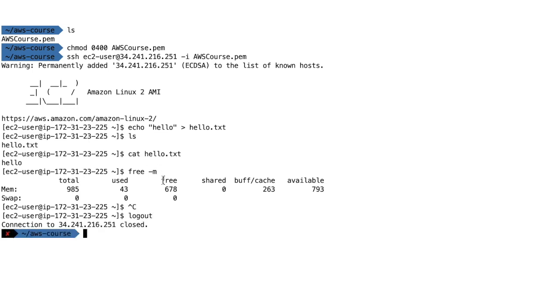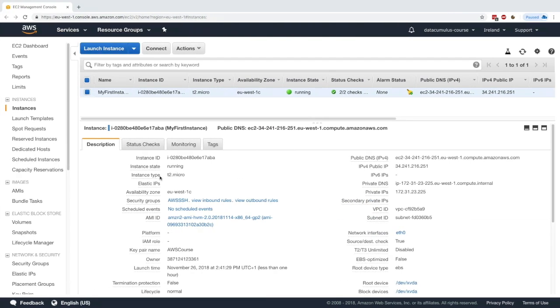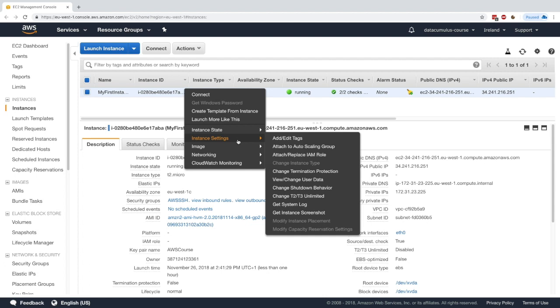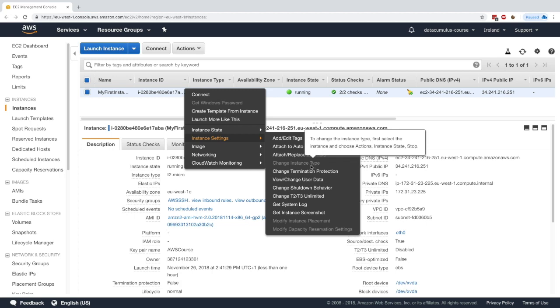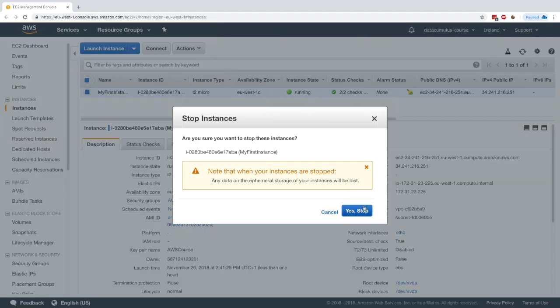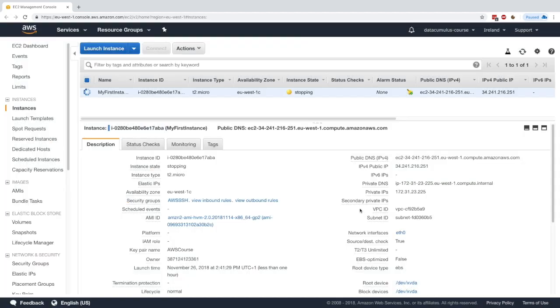I'm going to log out of my instance and go to my EC2 console. As I said, the first step is to stop the instance. If you right click and do instance settings, you see this change instance type is grayed out. The first thing you have to do is to stop the instance, so we'll go to instance state and stop it.